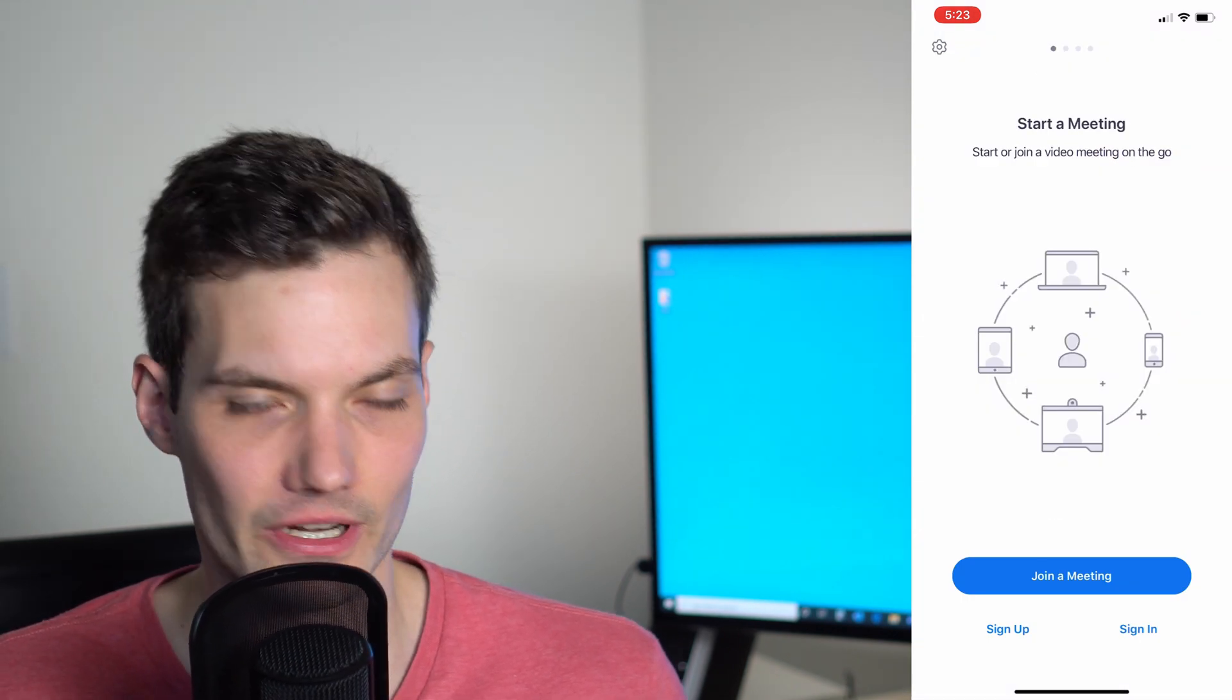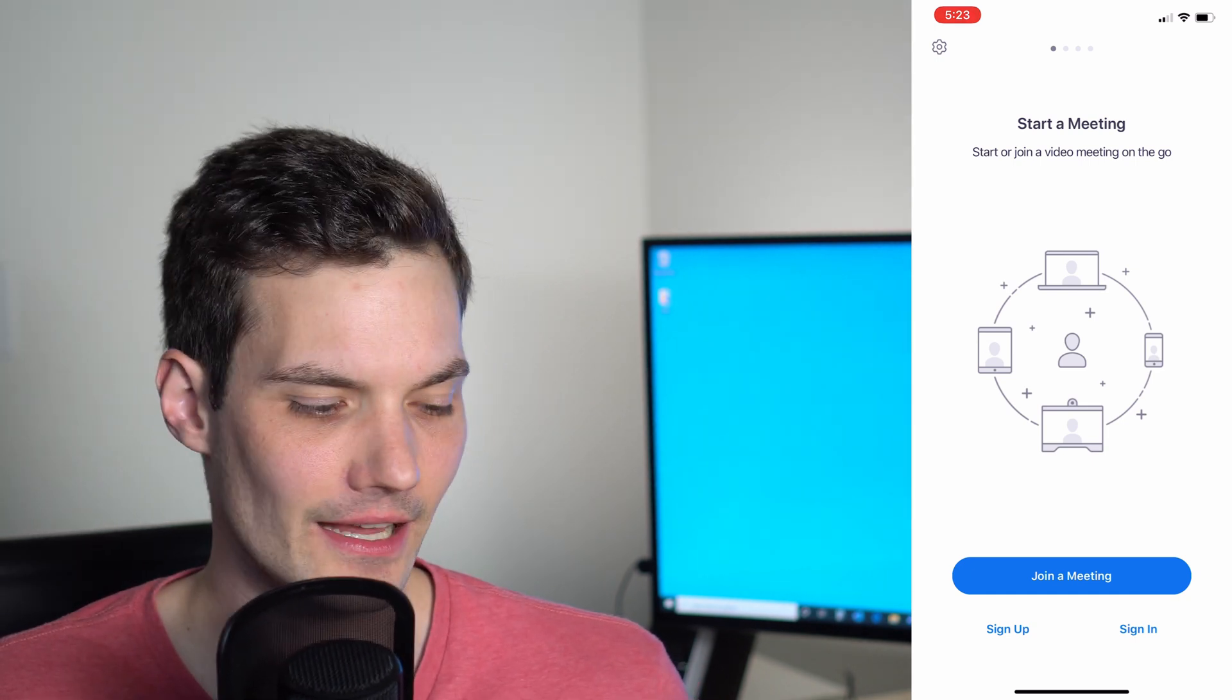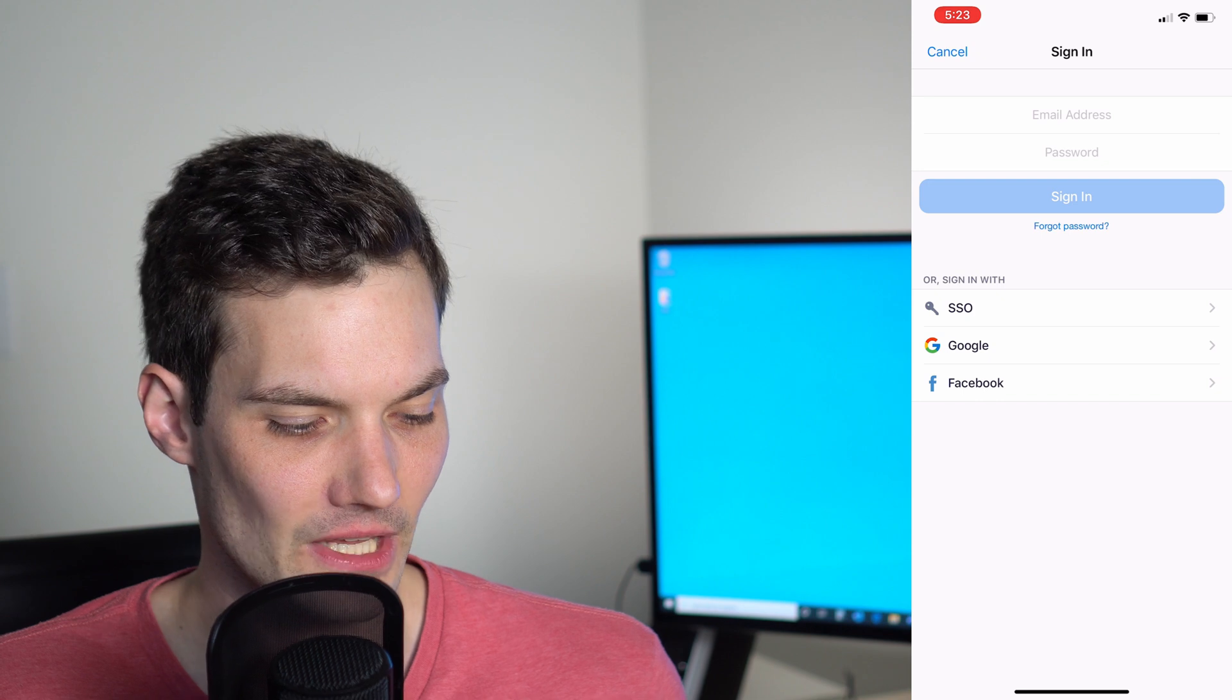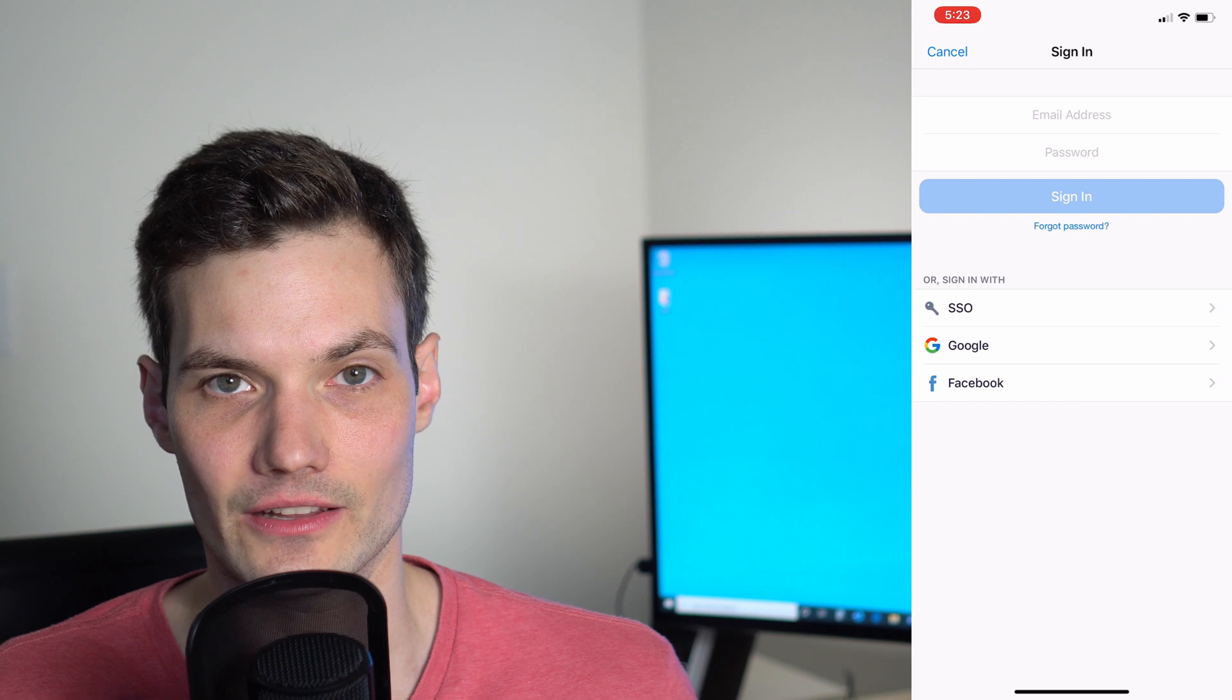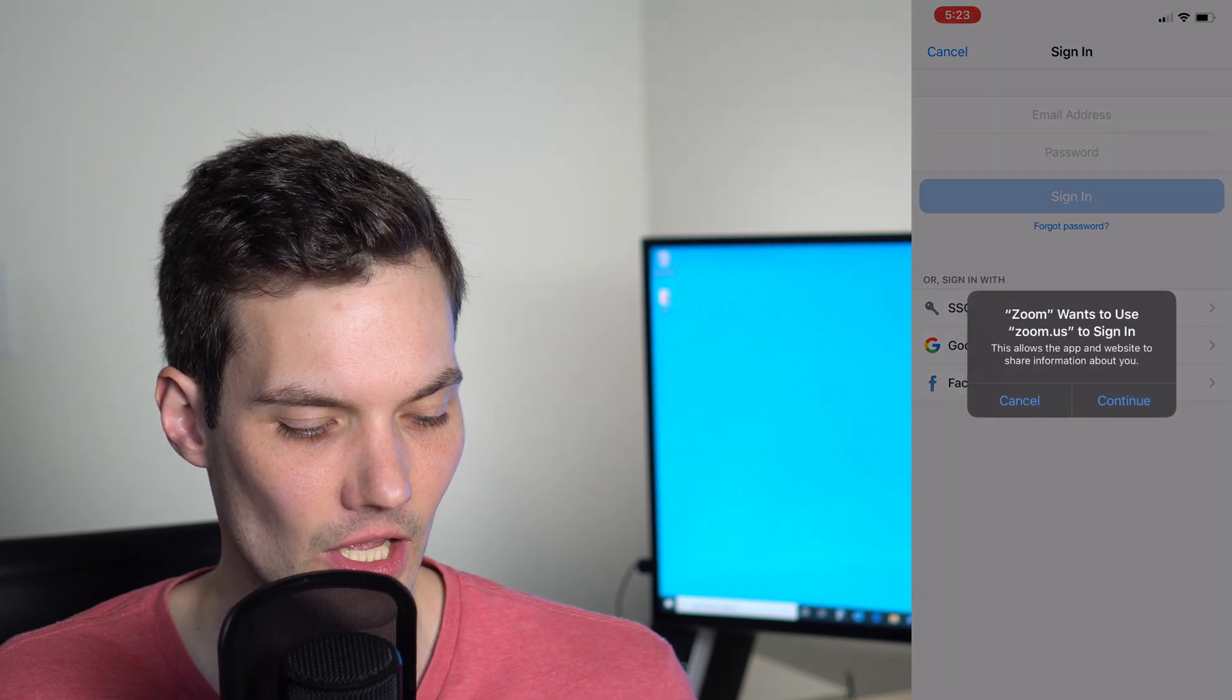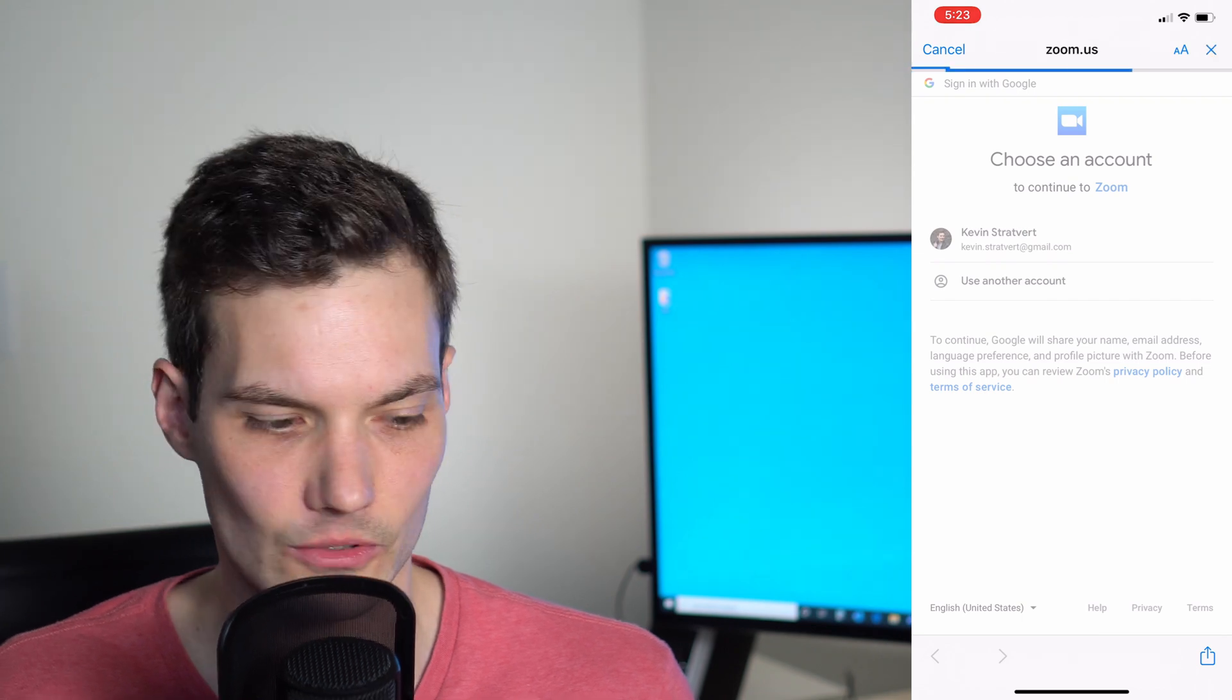I'm going to go back to the main screen though, and I recommend if you're going to be using Zoom more substantially, either sign up or sign in. What I'm going to do is sign in. You could sign in with a Zoom account if you want to set one up, or sign in with either a Google or a Facebook account. I'm just going to use my Google account and choose my Google account to log in with.